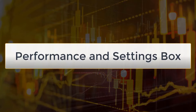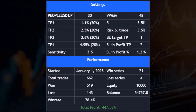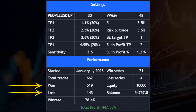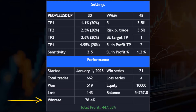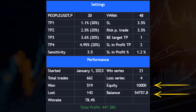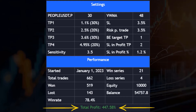The Performance and Settings box. This dashboard provides a complete overview of performance and the settings used. In the Performance area, you can find information about the start date for the first trade, the total trades and how many of them were won and lost, and the resulting win rate for the period. You are also informed about the best win series in a row and the maximum loss series in a row. This is followed by the starting balance and the current final result, which gives the overall total profits as a percentage.